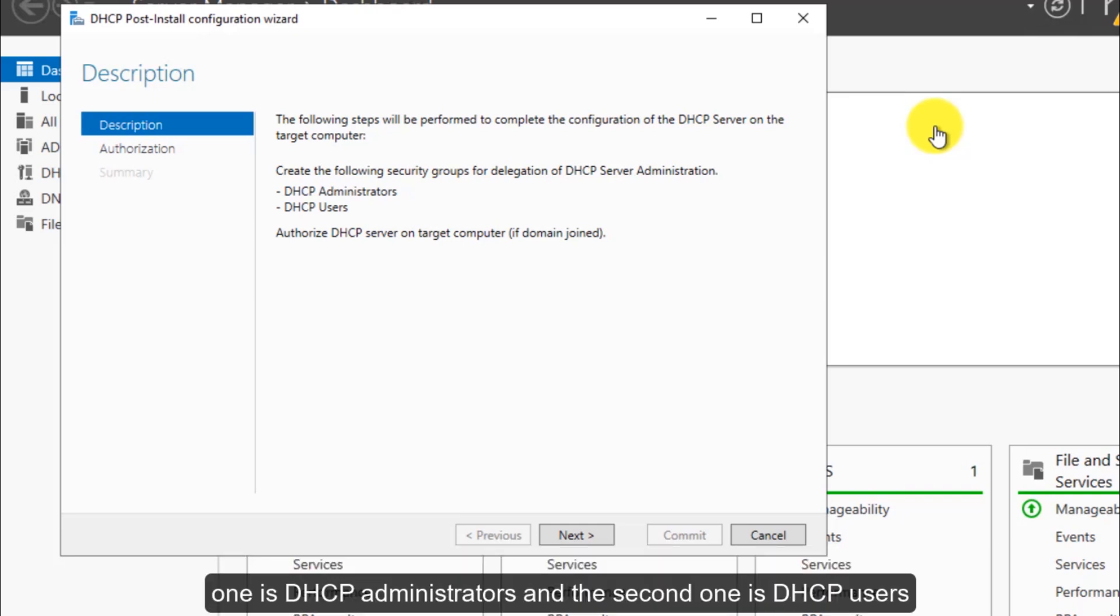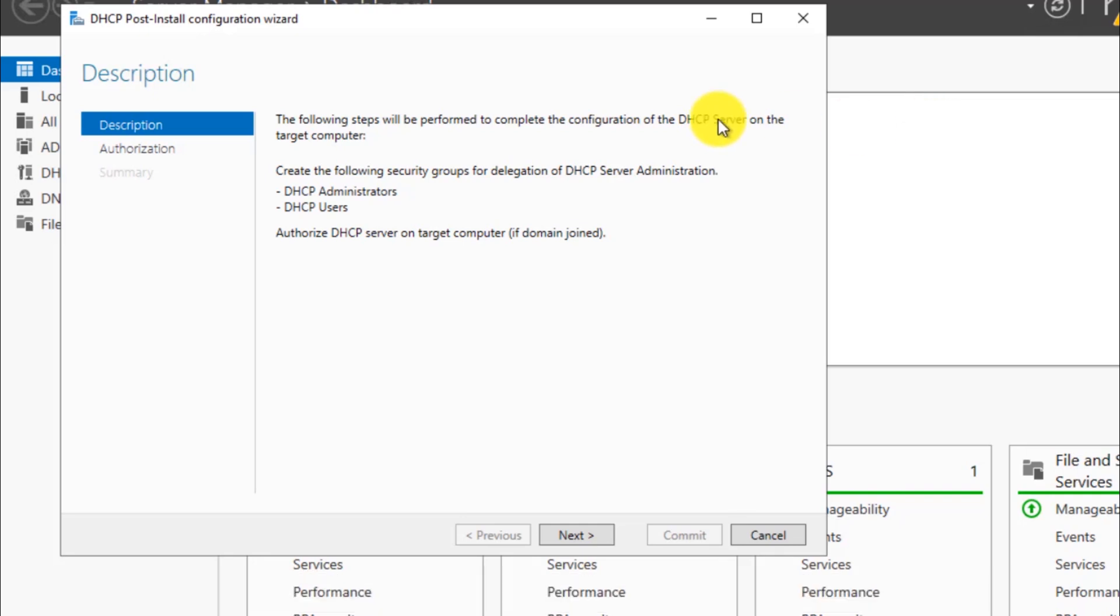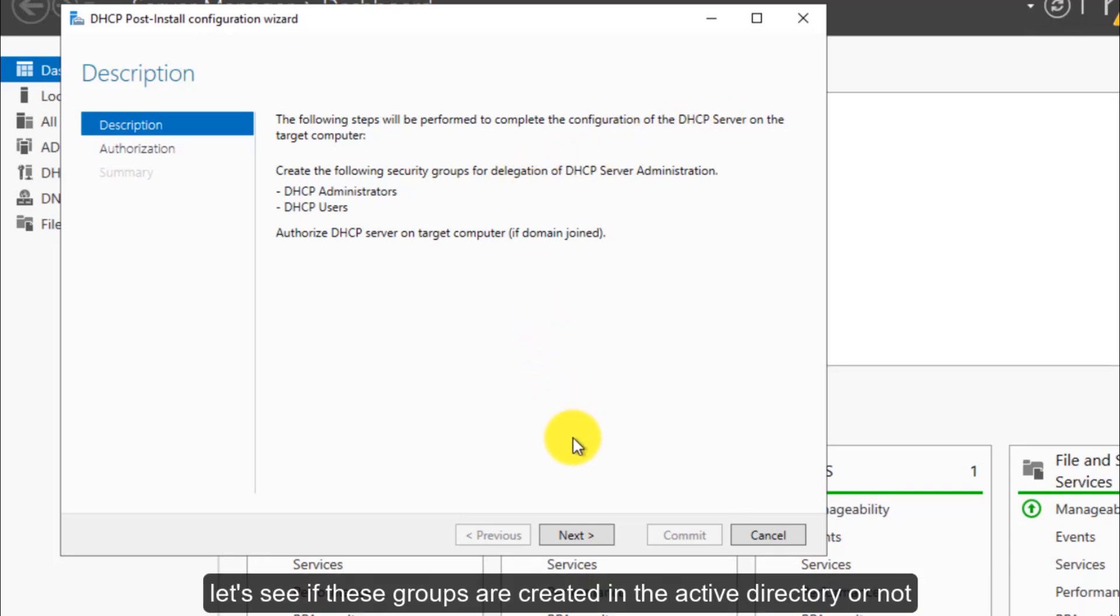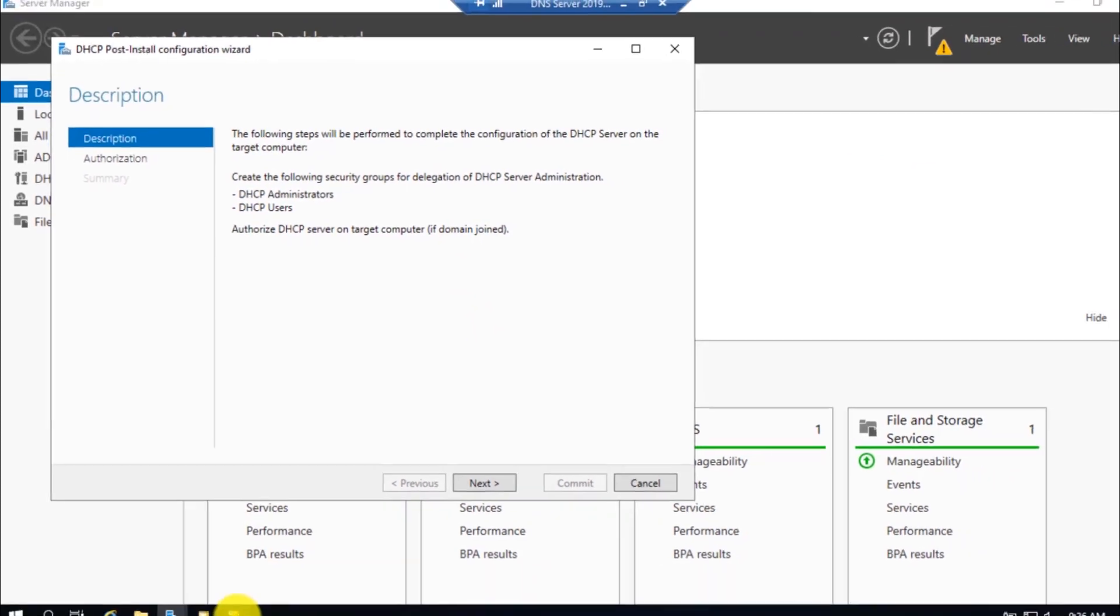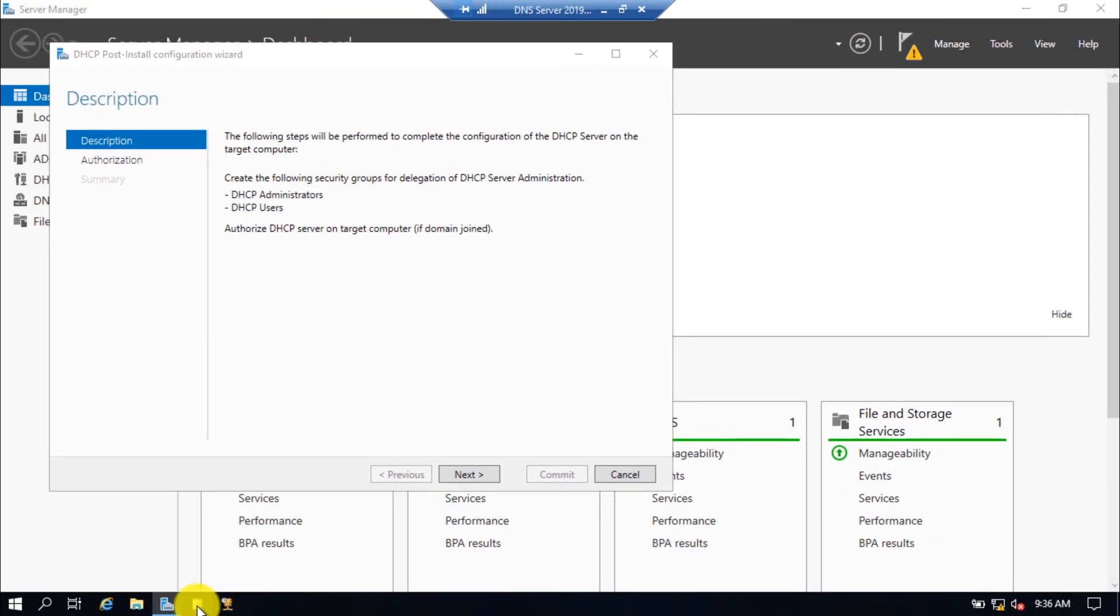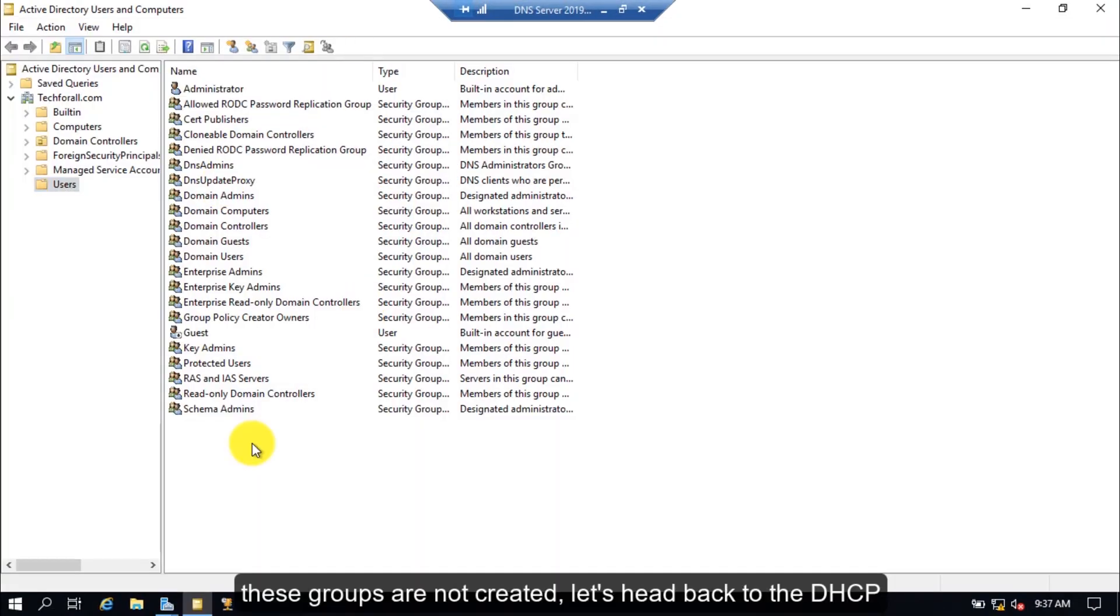One is DHCP administrators and the second one is DHCP users. Let's see if these groups are created in the active directory or not. These groups are not created. Let's head back to the DHCP.